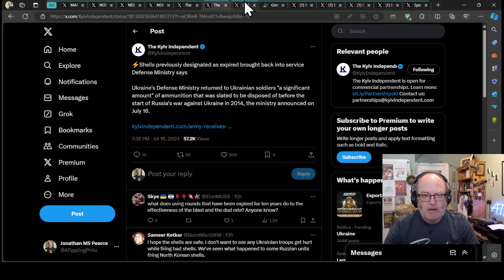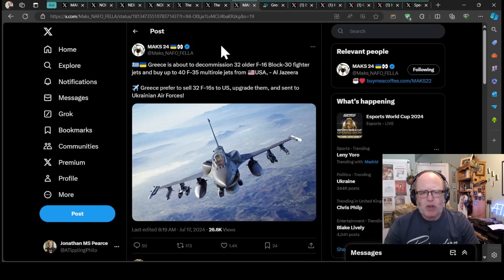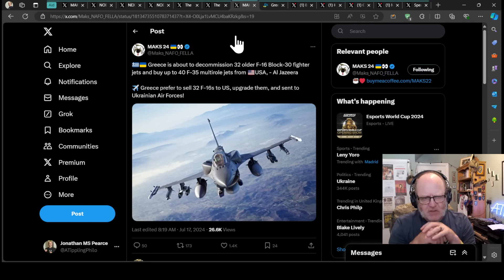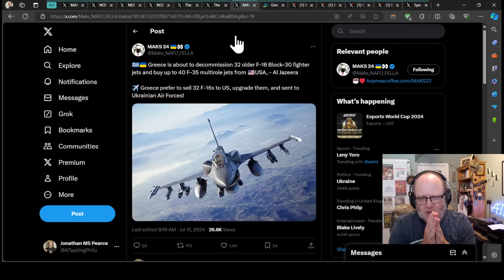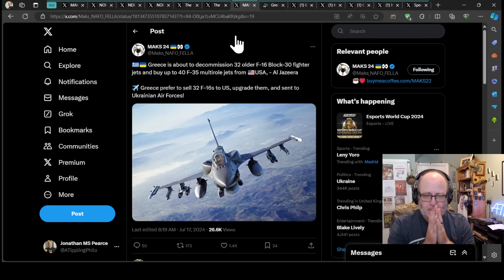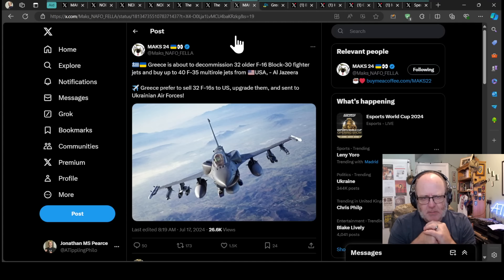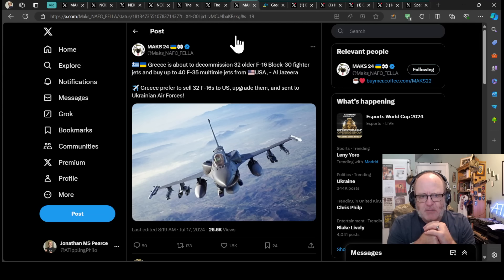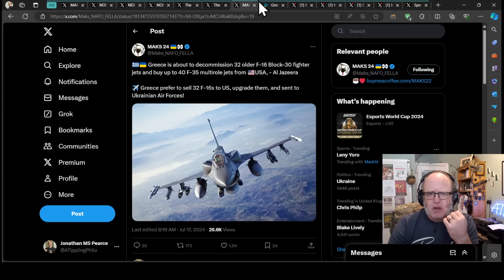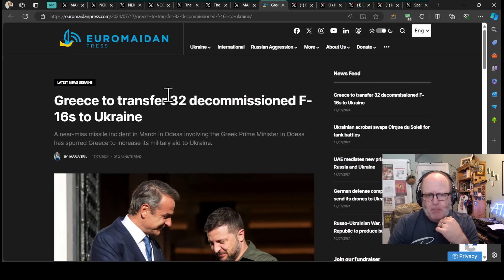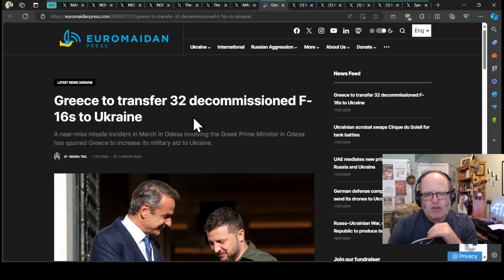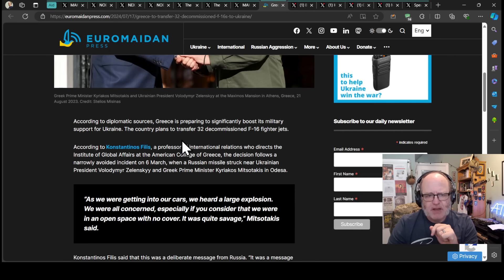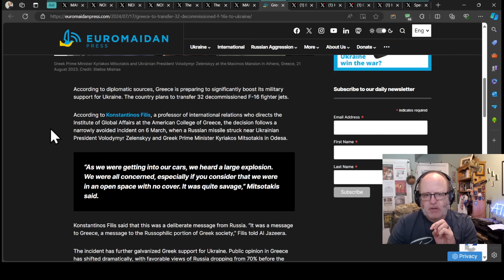Big story developing today. Greece is about to decommission 32 older F-16 Block 30 fighter jets and buy up to 40 F-35 multi-role jets from the USA, according to Al Jazeera and many media outlets. Greece is preferring to sell the 32 F-16s to the US, upgrade them and get them sent to the Ukrainian Air Force. According to diplomatic sources, Greece is preparing to significantly boost its military support for Ukraine, planning to transfer 32 decommissioned F-16 fighter jets.